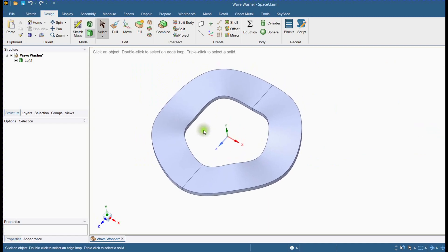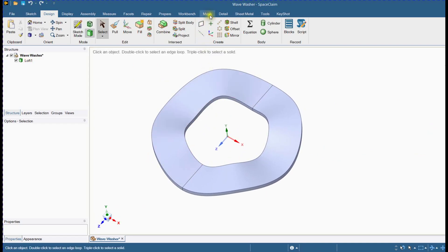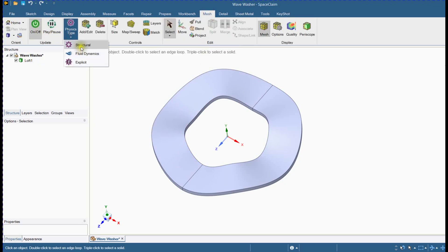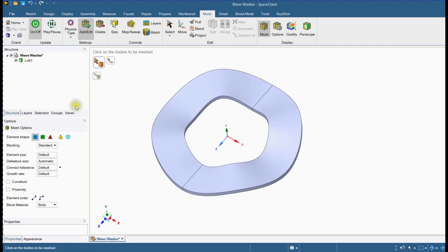Now we will start the meshing activity by clicking on the mesh ribbon. Click here to activate mesh tools. Select physics.